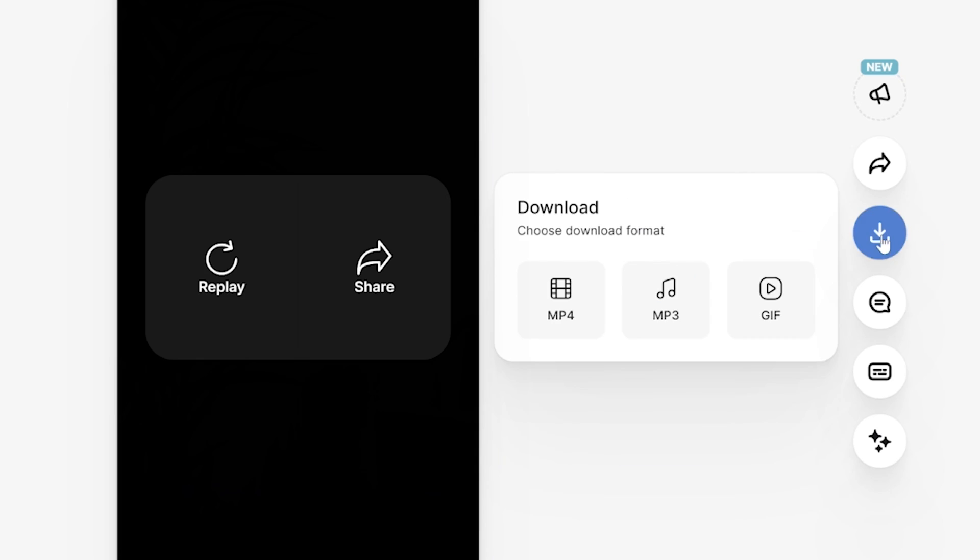Lastly click download and download mp4. And that's it. That's how to fade audio using Veed.